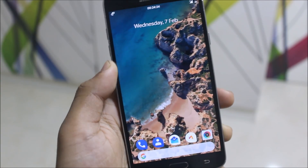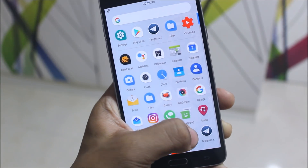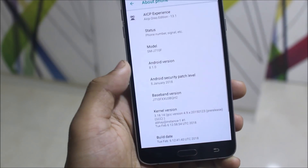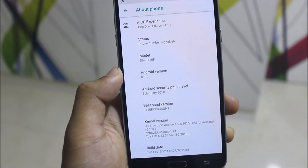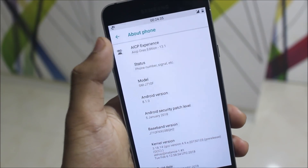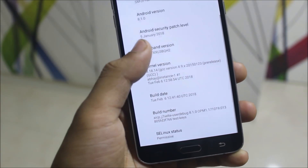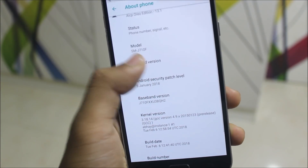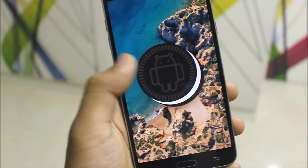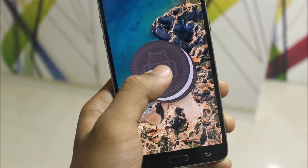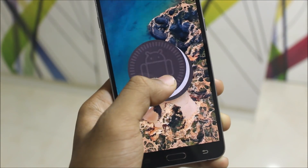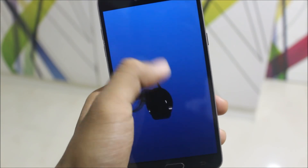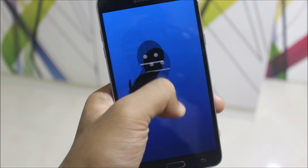It comes with a stock launcher but I've installed the Pixel launcher. First let's move into Settings, into System and About Phone, and take a look at the Android version which is 8.1.0 Oreo. Here is the AICP Oreo edition and also we can see the Android security patch is 5 January 2018. In the Android version we get the Oreo Easter egg, and inside we get that same octopus — you can play with it.